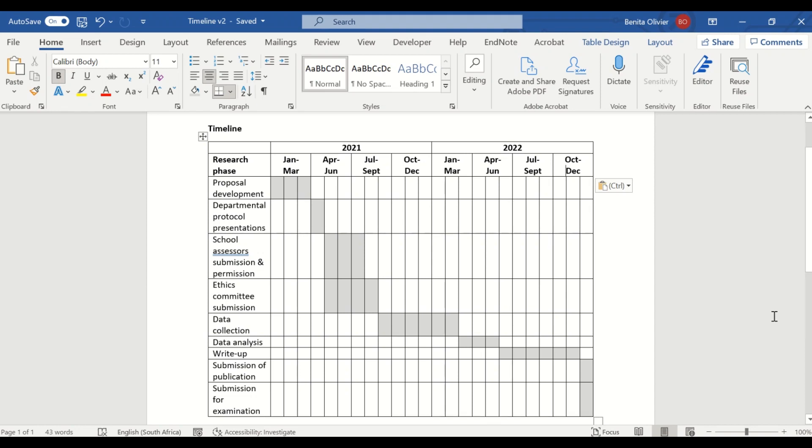In this video, I'm going to show you how to put together a timeline or Gantt chart for your research project.